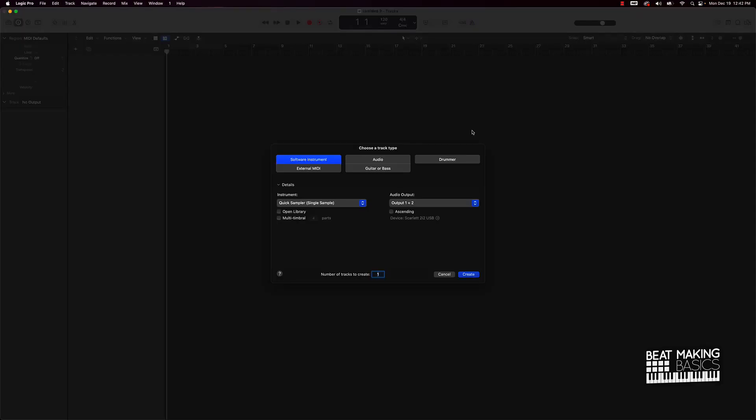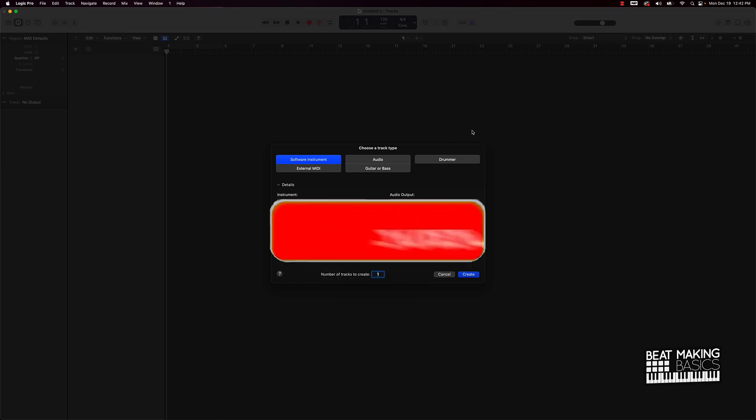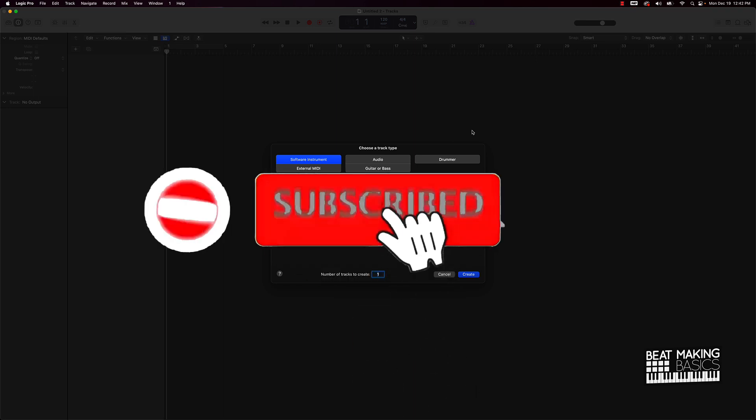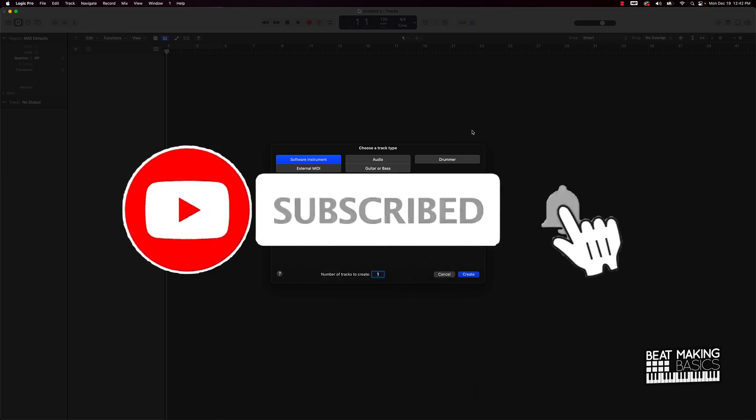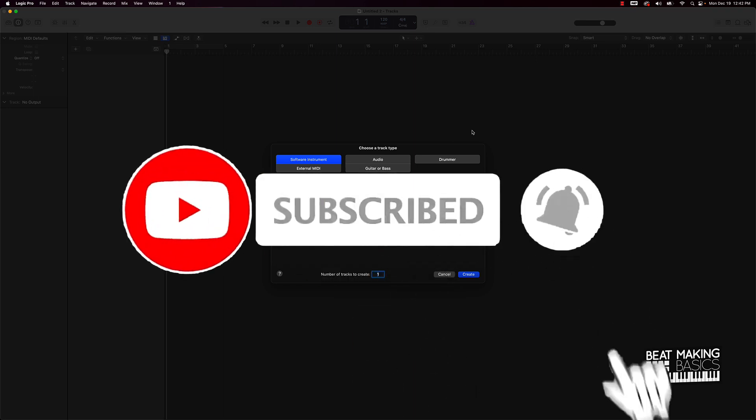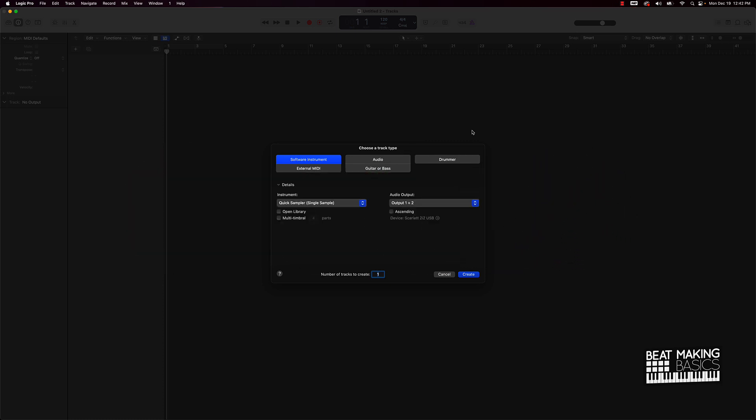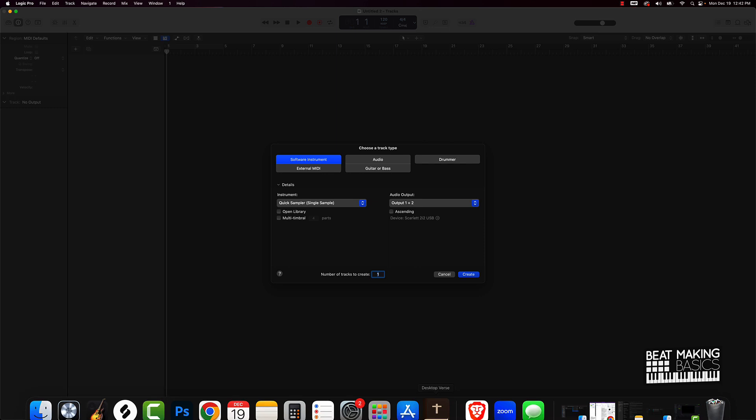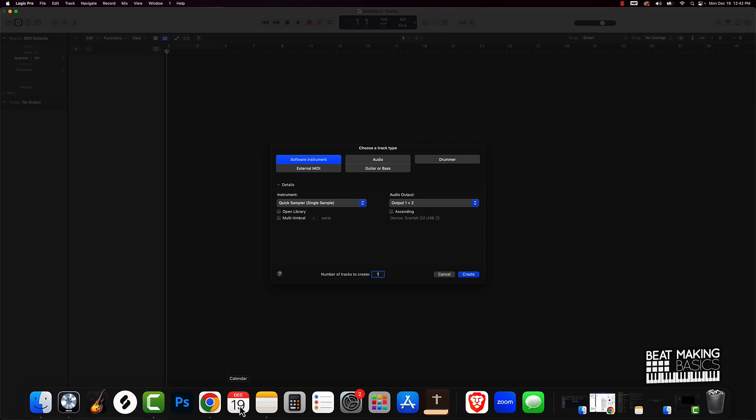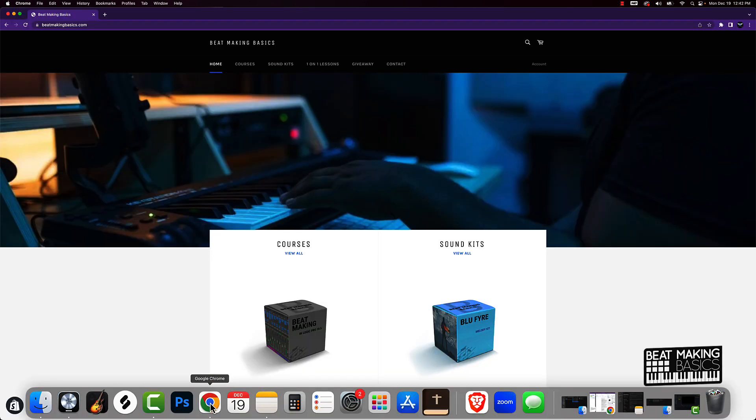What's up YouTube, Beat Making Basics back again with another dope video. If you're new to my channel, go ahead and subscribe and comment. I don't want to waste any of your time. This is a special video to let you know that we're having an end of year Christmas New Year special on all of our courses and kits.